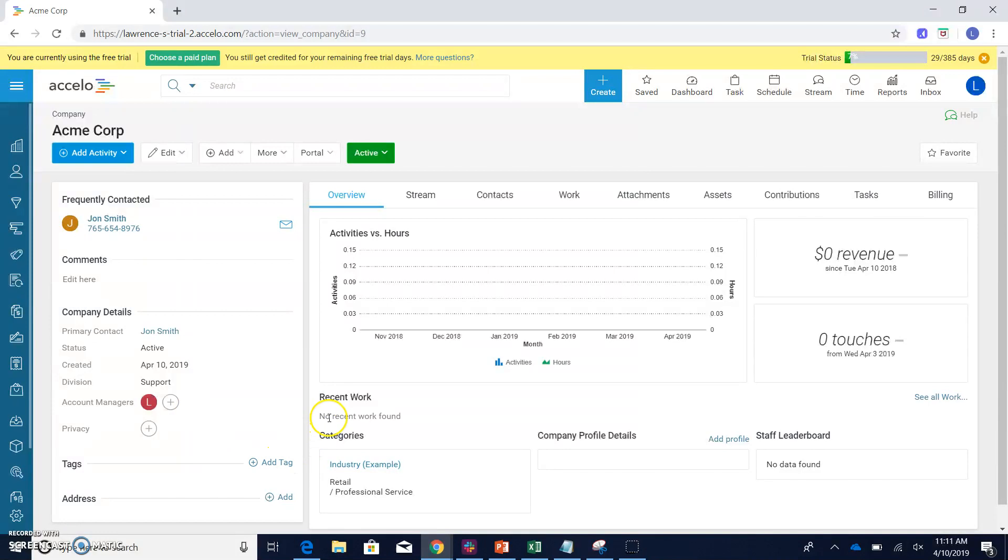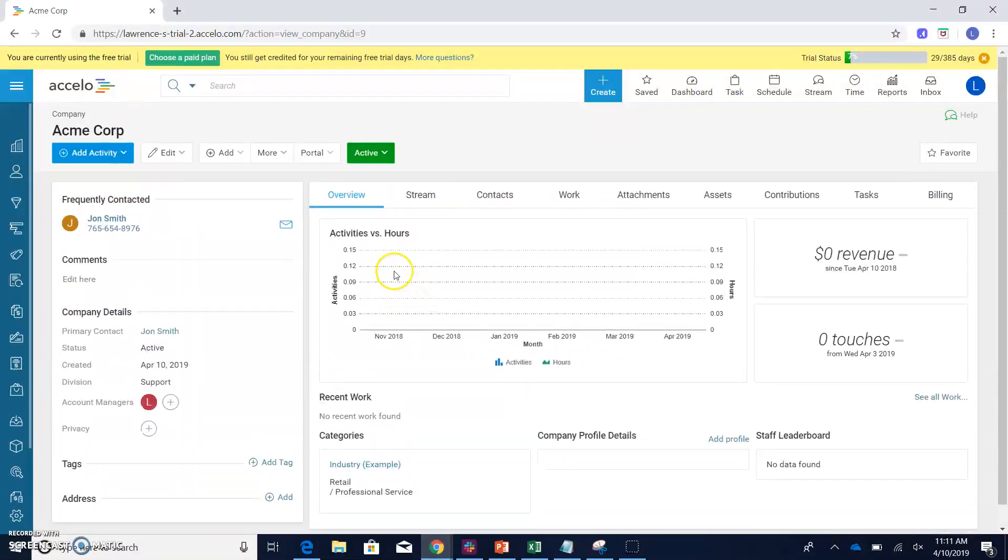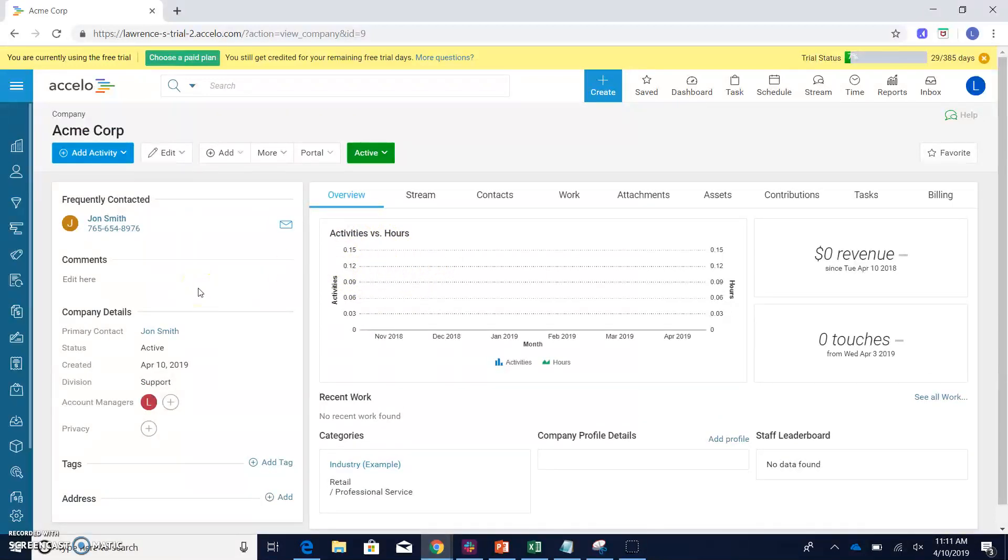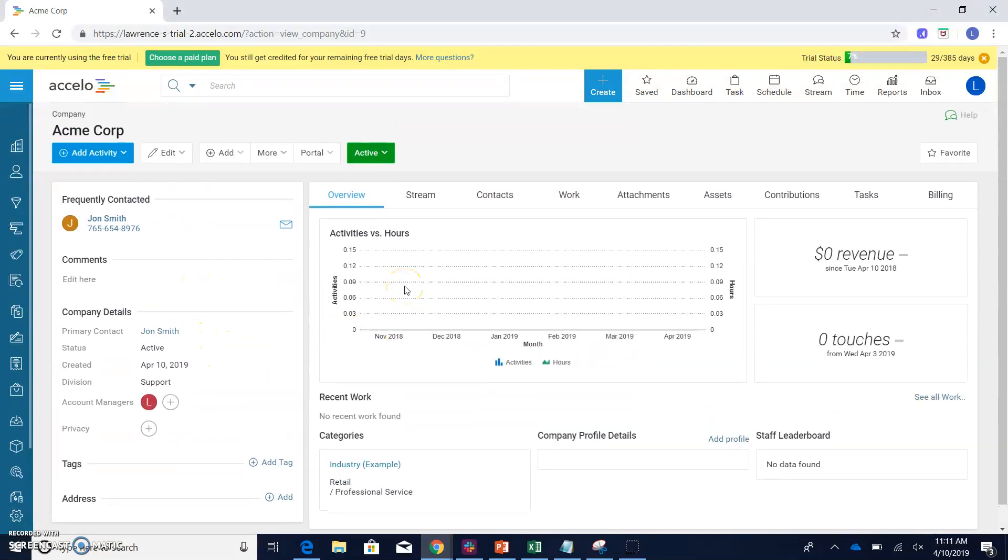Hitting the create company screen will just bring us right into our view company screen where you'll be able to get a solid overview of everything you need to know about this company as well as your contacts and company details. So hopefully this video helps. And if you have any further questions, be sure to email us at support at excello.com.